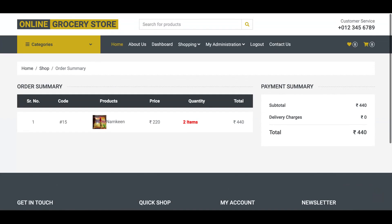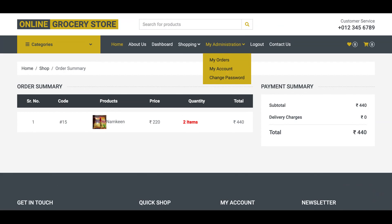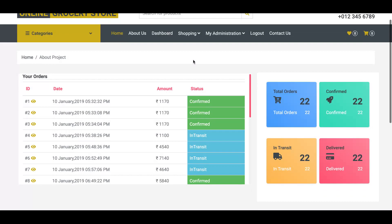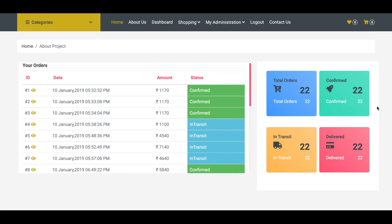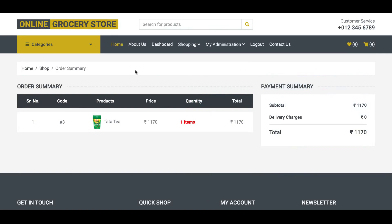From the order summary you can see your order is confirmed. The user can see their order details from the 'My Orders' section. You can see your total orders — 22 confirmed orders, 22 in-transit. If you want to see details of your products, click the info icon to view the order summary details.